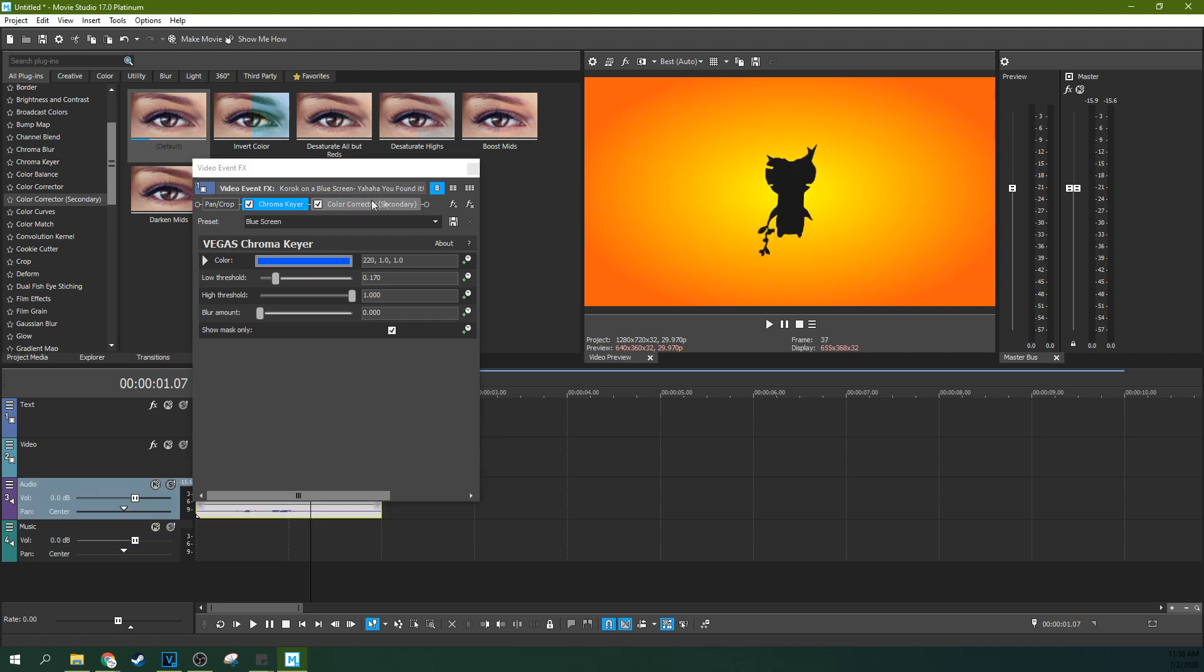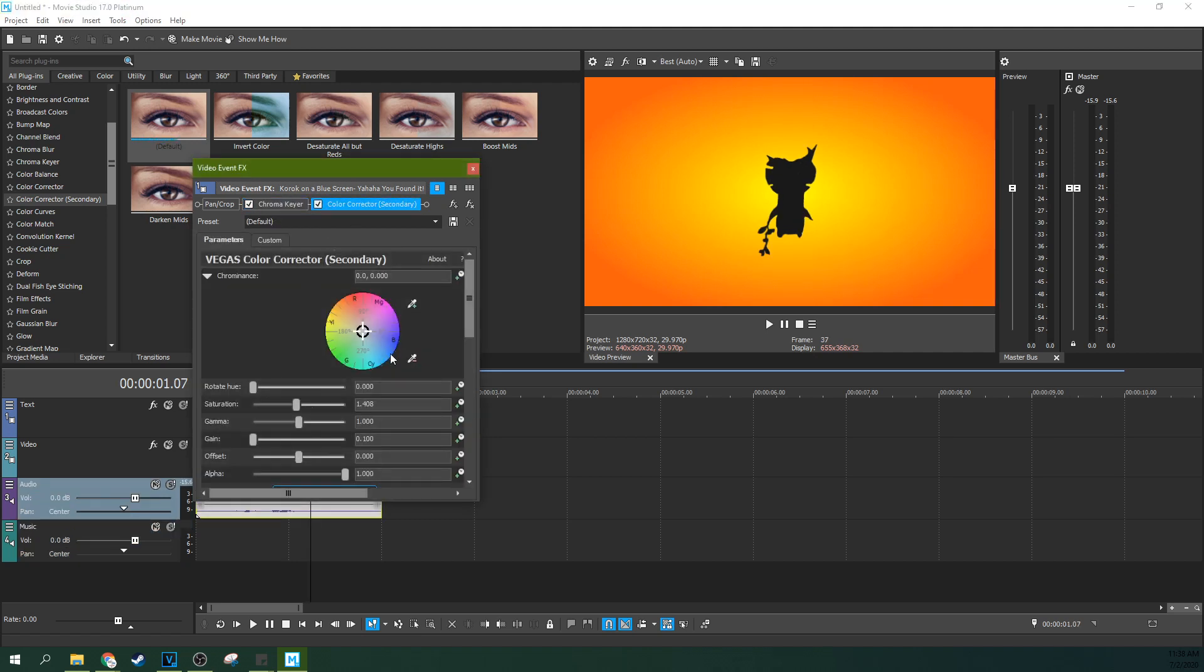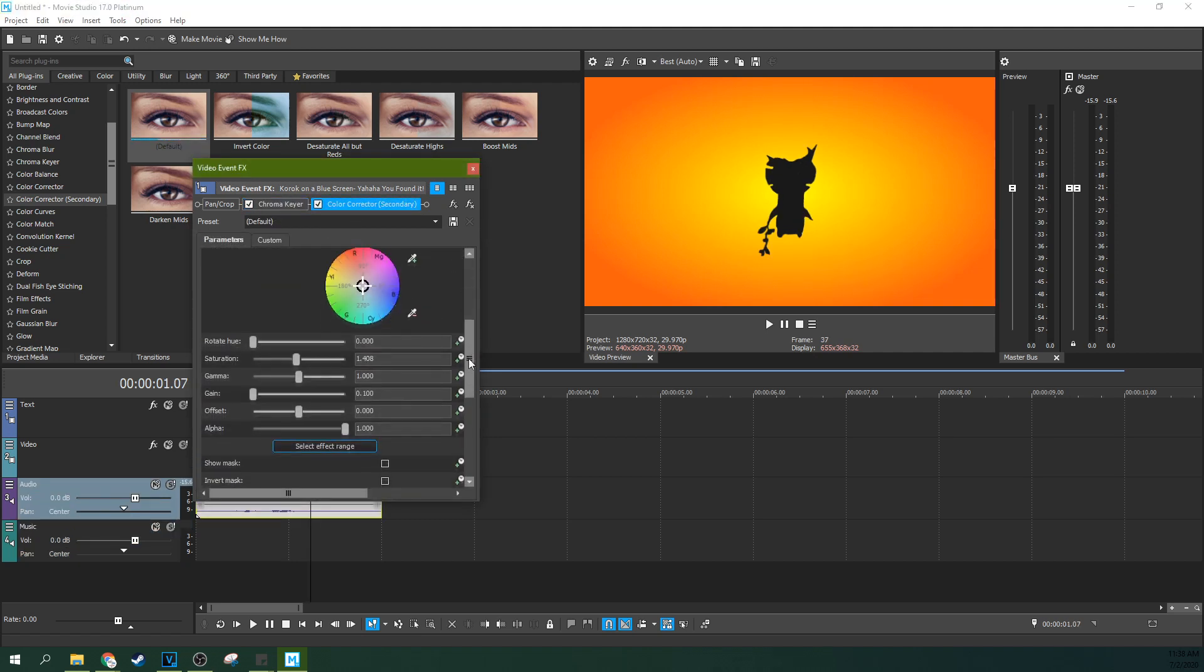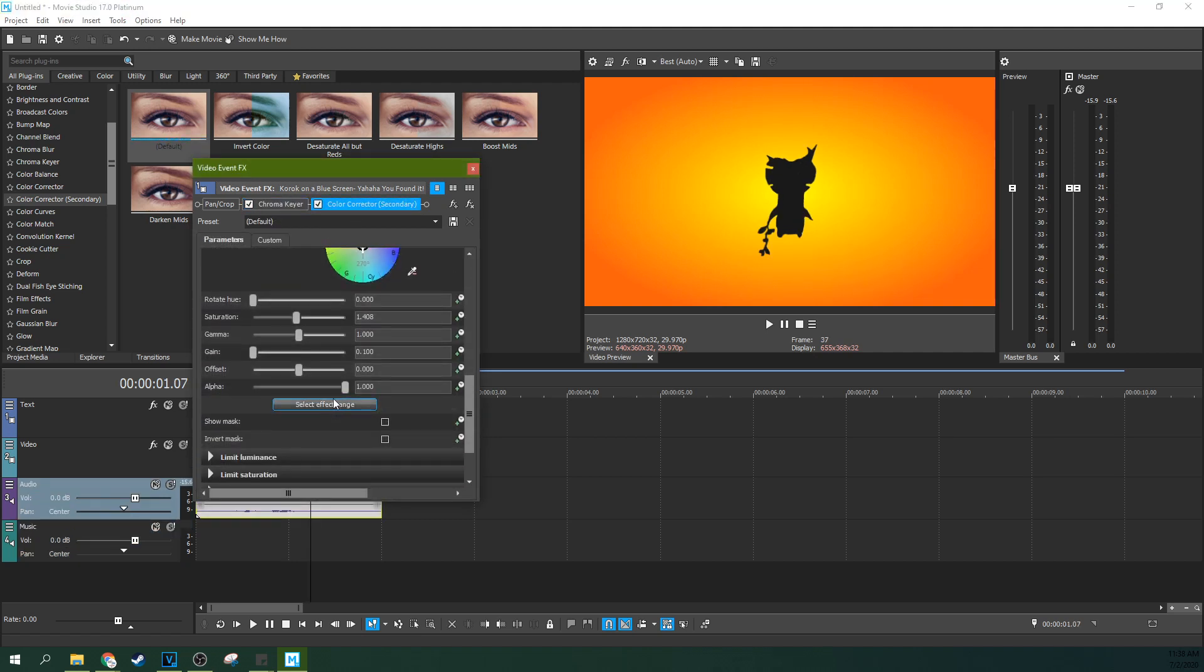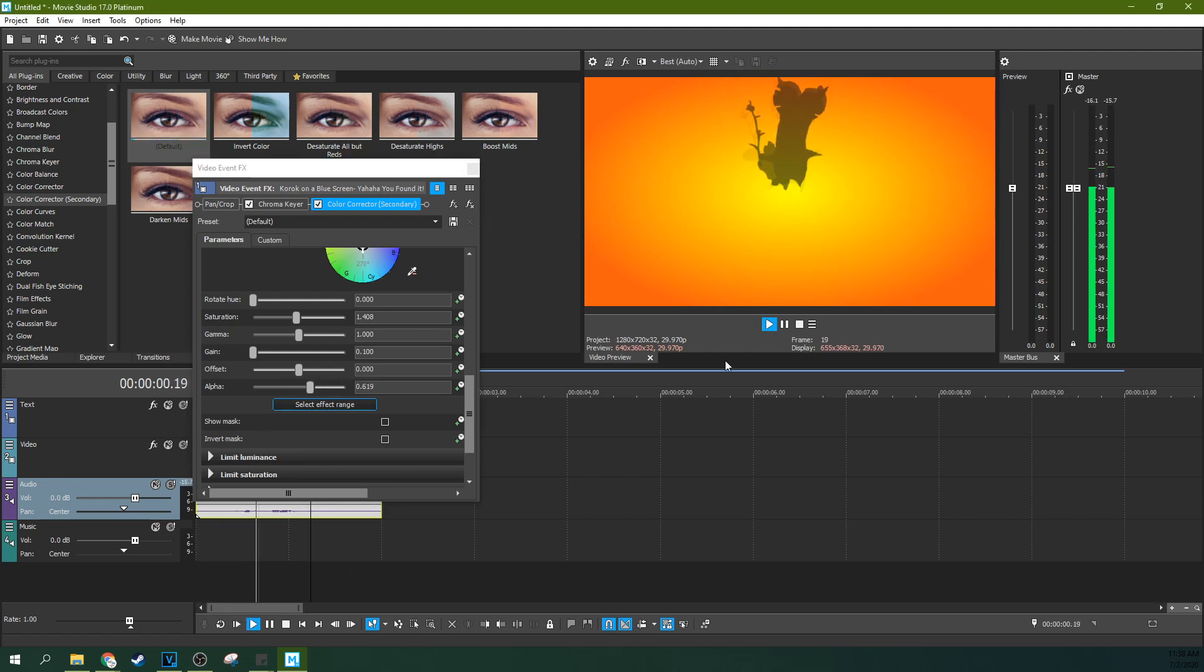So now, in this color corrector here, I'm going to drop the alpha and there we go. Now you can see through the black. Now I have a shadow of a Korok.